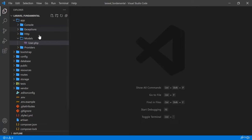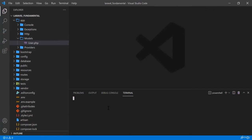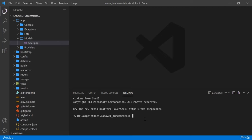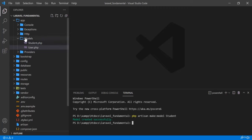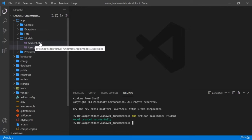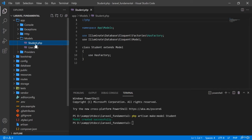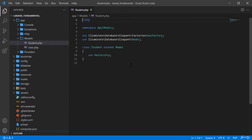I am going to create a model. In the terminal I will write: php artisan make:model Student. Be sure that the model name starts with a capital letter — 'S' — then press Enter. You will see that in the models folder a file has been automatically added: student.php.